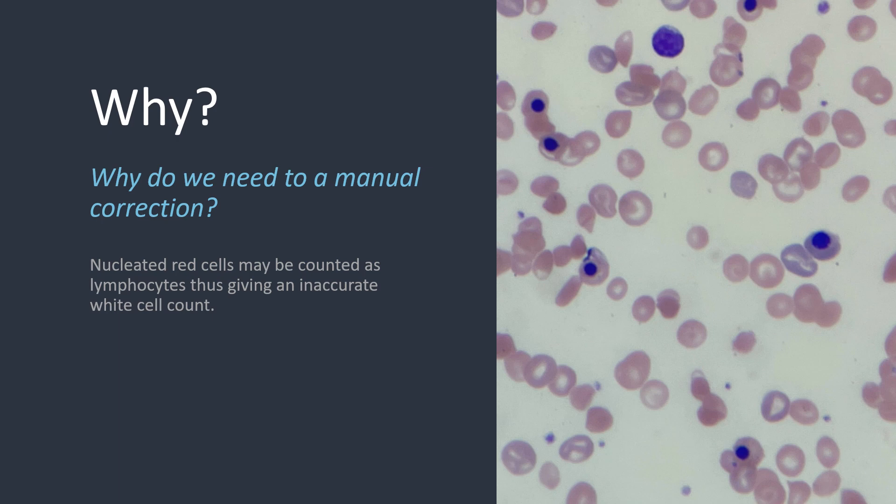So manual correction needs to be done to ensure the differential count is only containing the cells that we want, the white cells, and not any other cells.